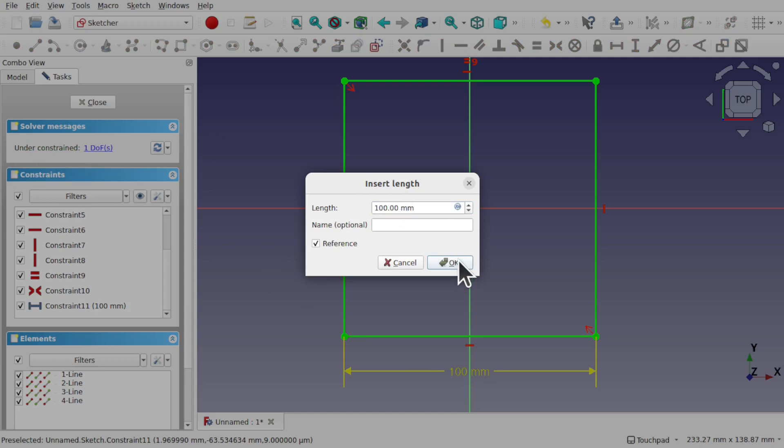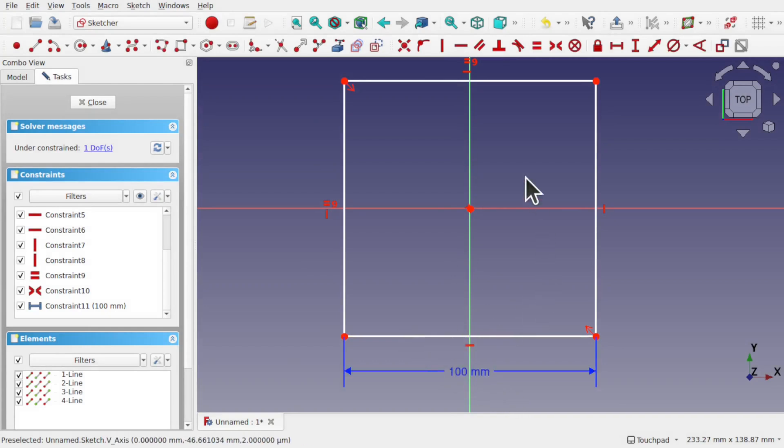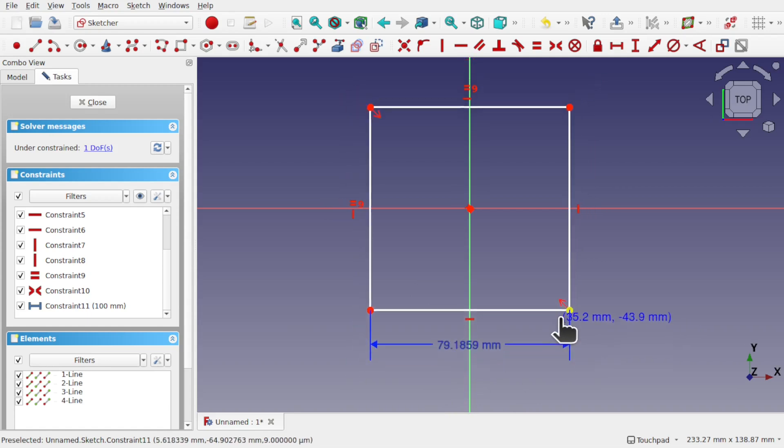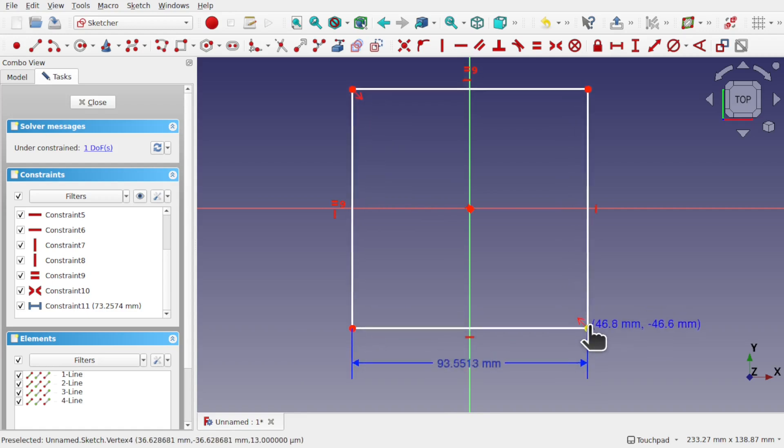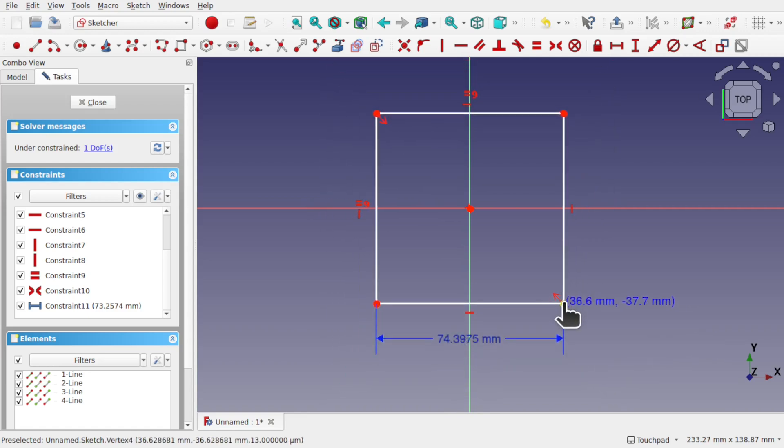You see that we have an under constrained sketch of one degree of freedom. This means that changing that constraint to reference hasn't fully constrained the sketch and it can move. Watch the reference constraint. So if I shrink this box our reference constraint changes and reflects the size of our new box size. Why is this useful?